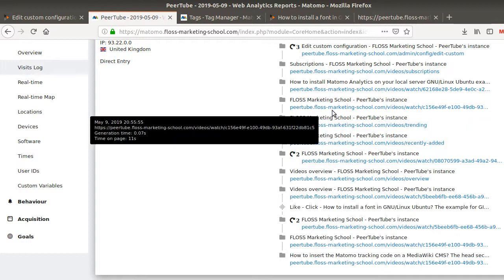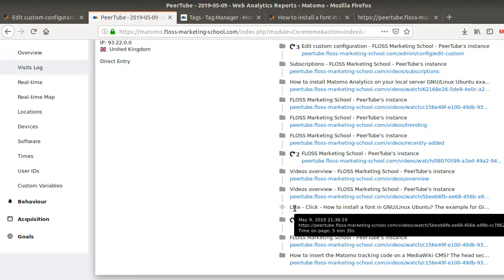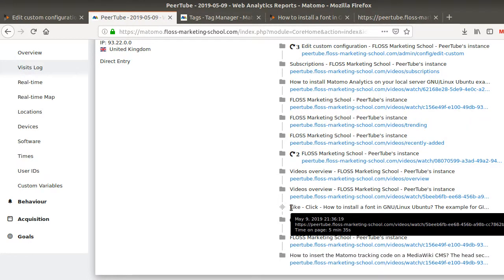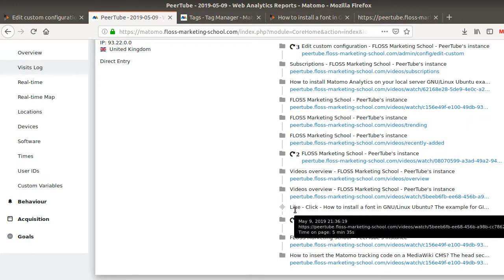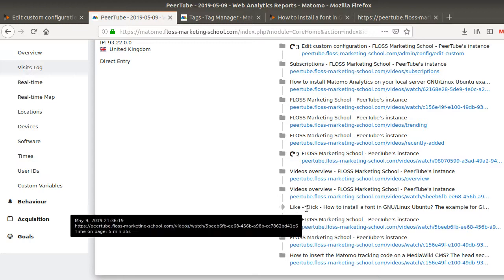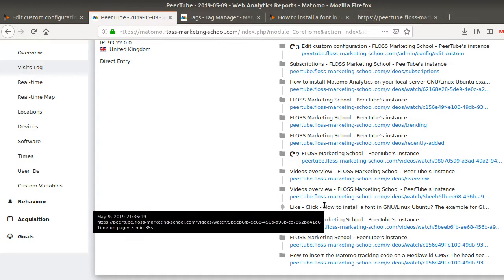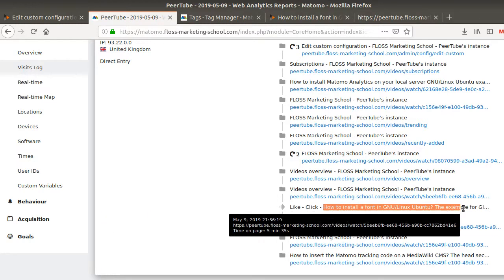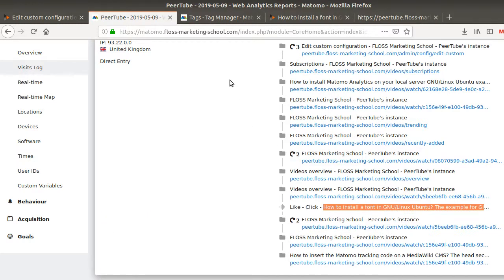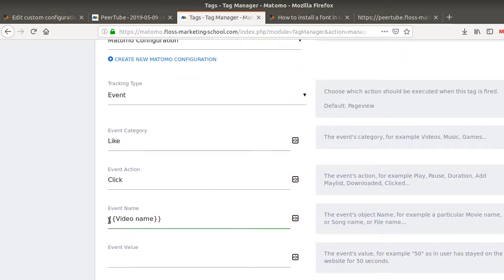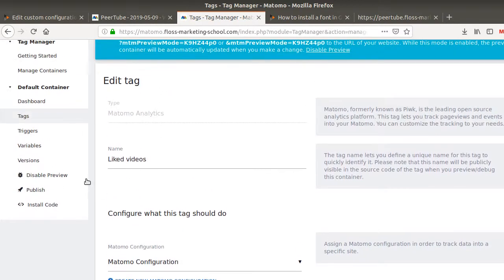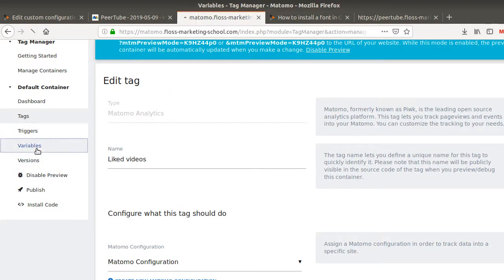So the different pages that people look at and as well the events. So for example, in my case, like click and the name of the video that you can easily pick up with a variable. So in my case, that's the video name.